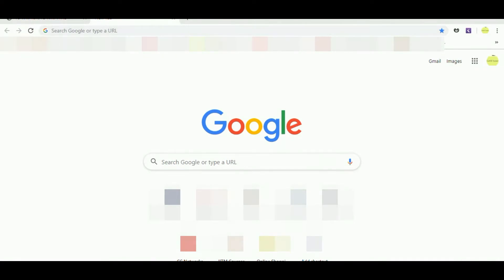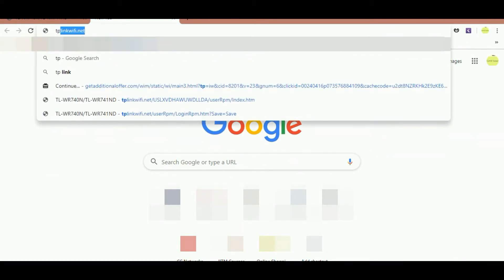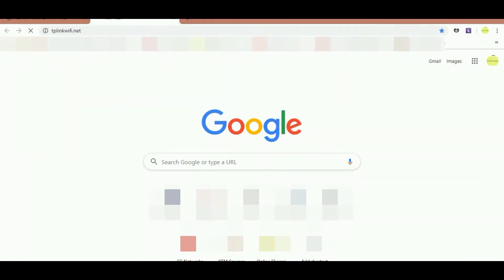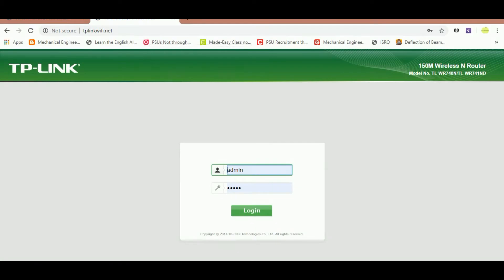If you want to change your existing Wi-Fi username and password and you have a TP-Link router, then type TP-Link Wi-Fi dot net in your browser. A page like this opens - put username as admin and password as admin and please login.